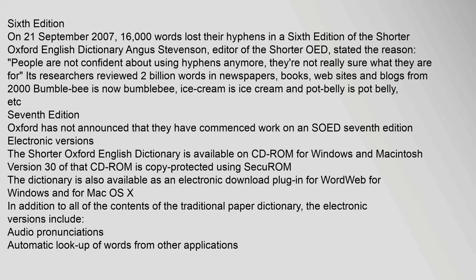Oxford has not announced that they have commenced work on an SOED 7th edition.